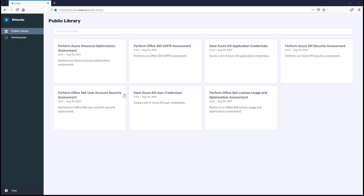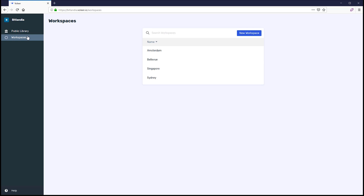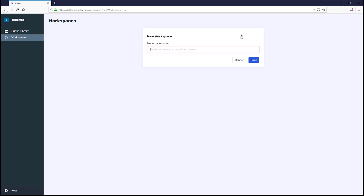Let's get started by creating a workspace. Workspaces are an important concept within Valier as it's a container for your automation. IT service providers commonly create workspaces for each customer, while internal IT organizations commonly create a workspace for each geographical site or data center. To create a workspace, click New Workspace, enter a name you wish to call it, then click Save.